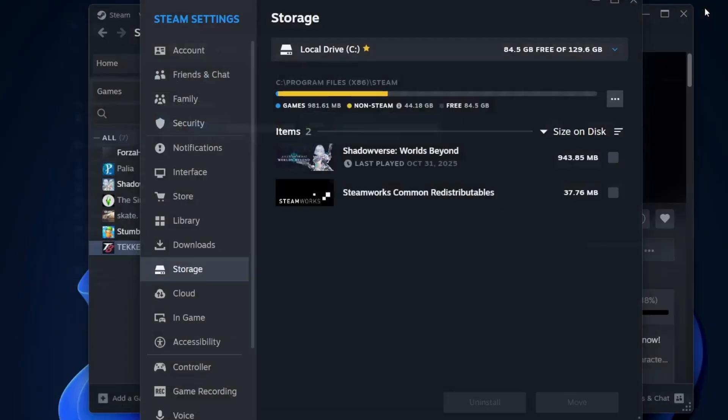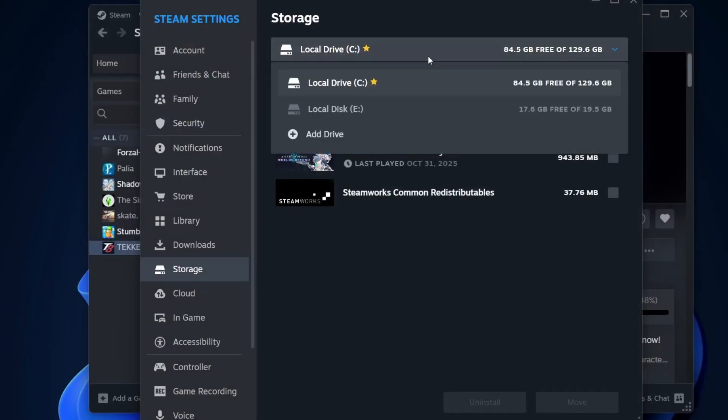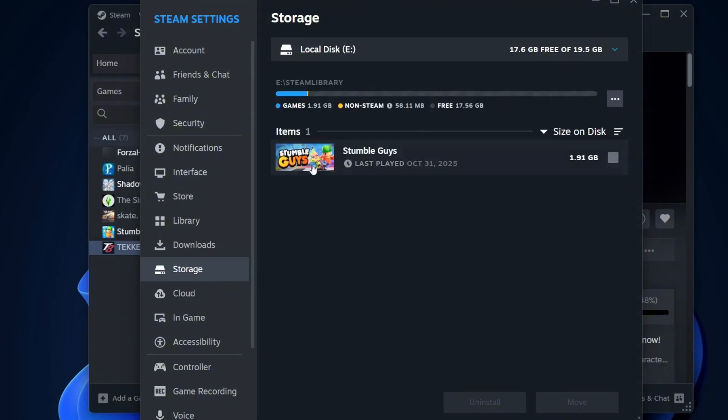Back in Steam's storage section, you'll no longer see the game listed under your C drive because it has successfully been moved. If you open the drop-down and select the new drive, you'll find your game there.